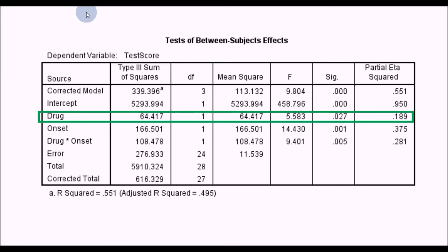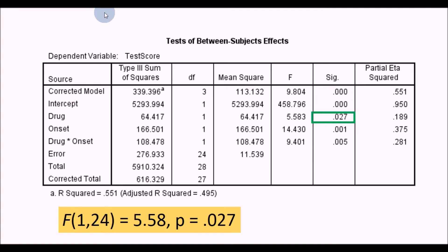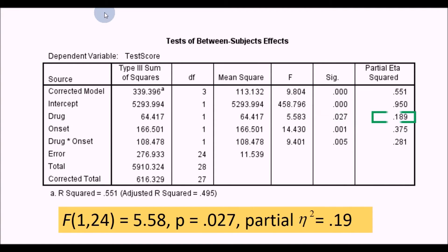The first main effect to focus on is Drug. To pick out the information we need from the table, we report F with the degrees of freedom for Drug and the error degrees of freedom. F(1, 24) = 5.58, the p-value is 0.027, and eta squared is 0.19 - so that's a large and significant effect of Drug.